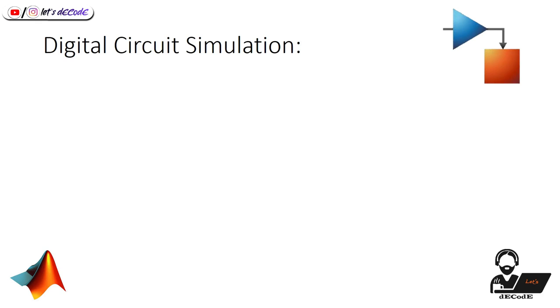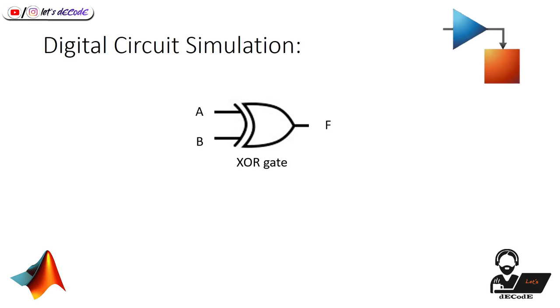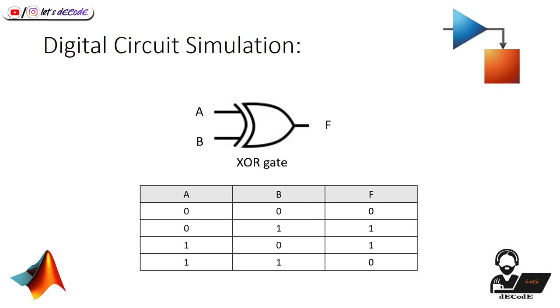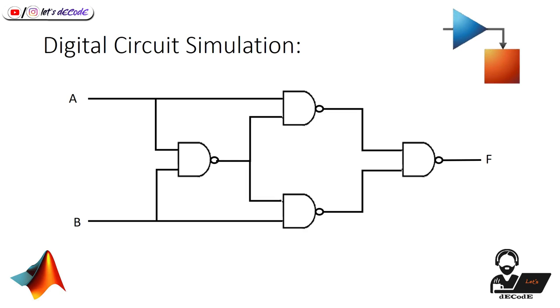We all know this gate represents XOR gate. This is the truth table of XOR operation. We know the realization of XOR gate with universal NAND gates. Now we will check both these circuits in Simulink.